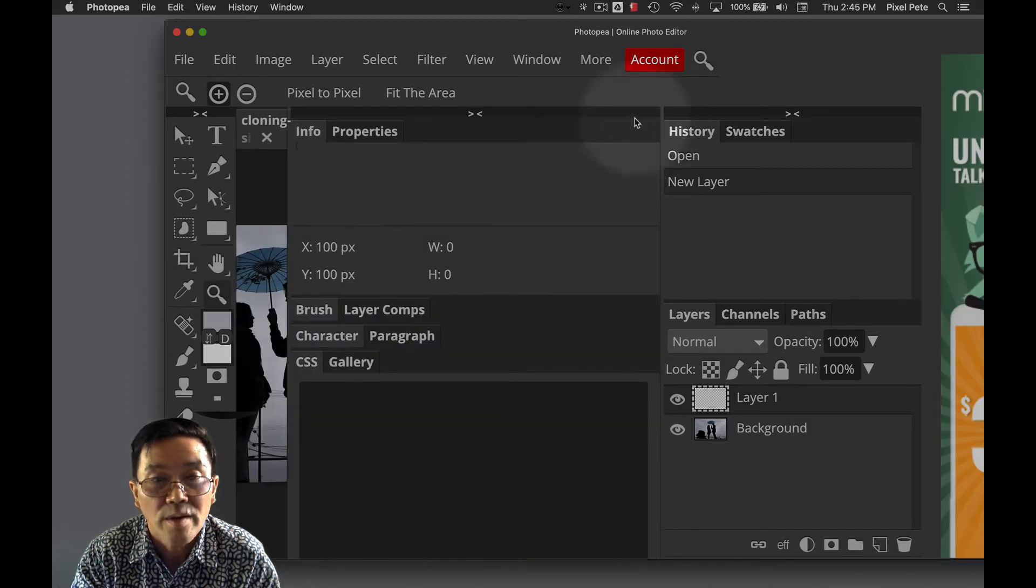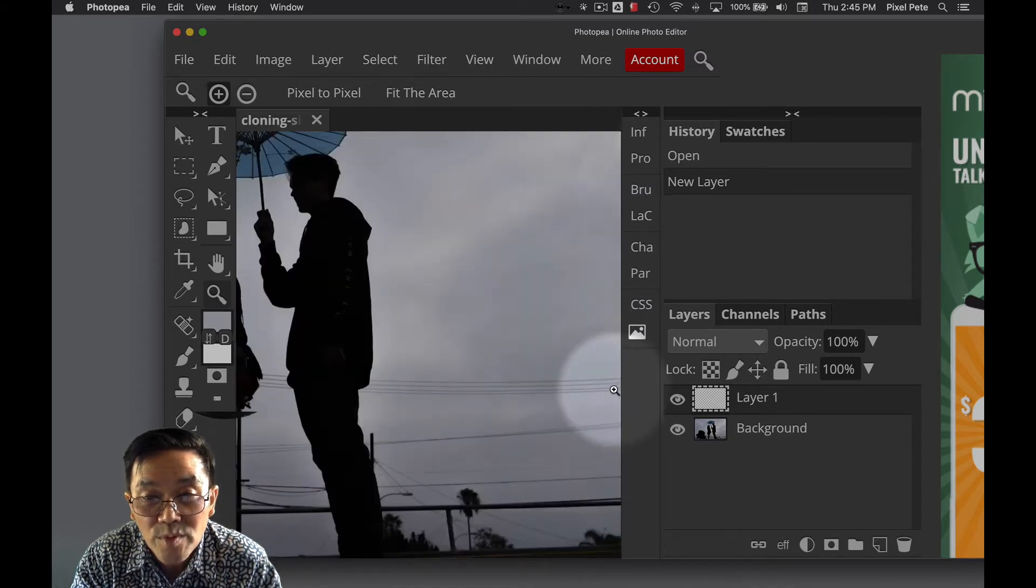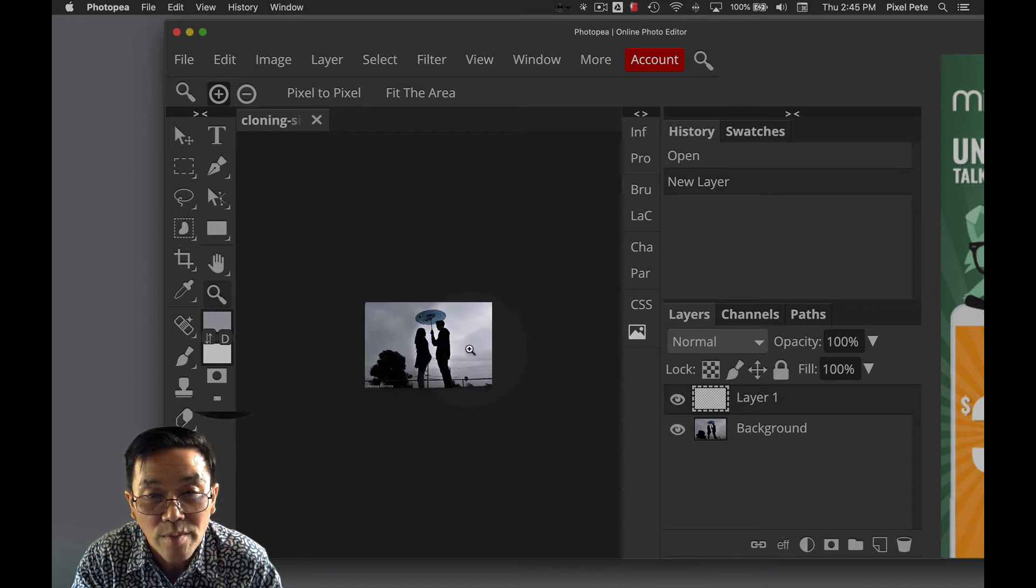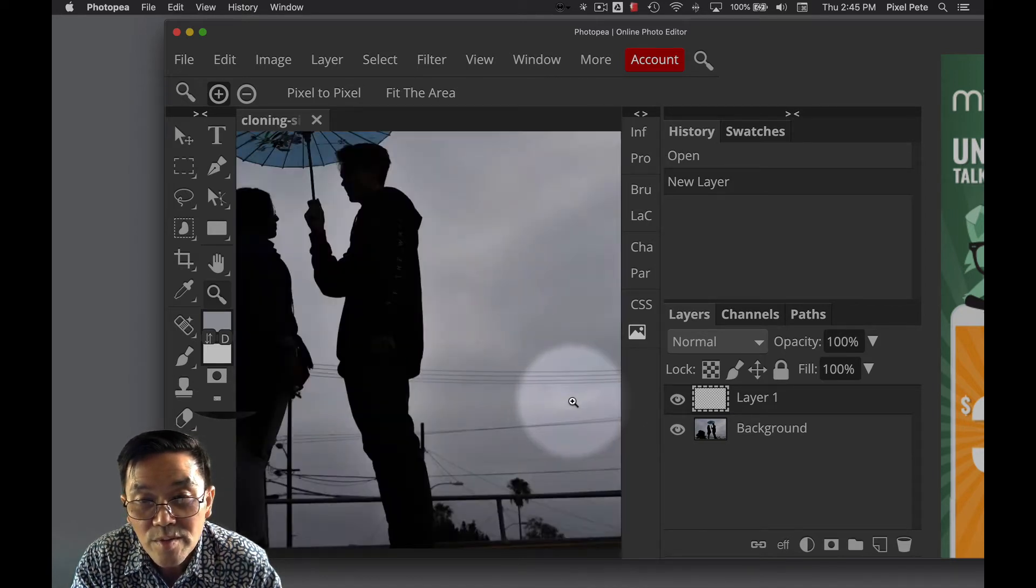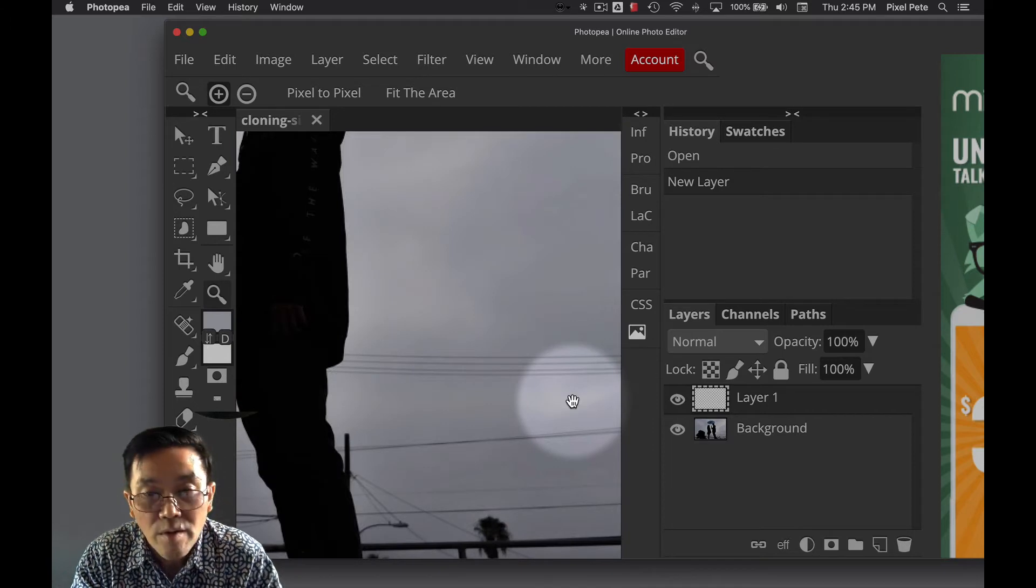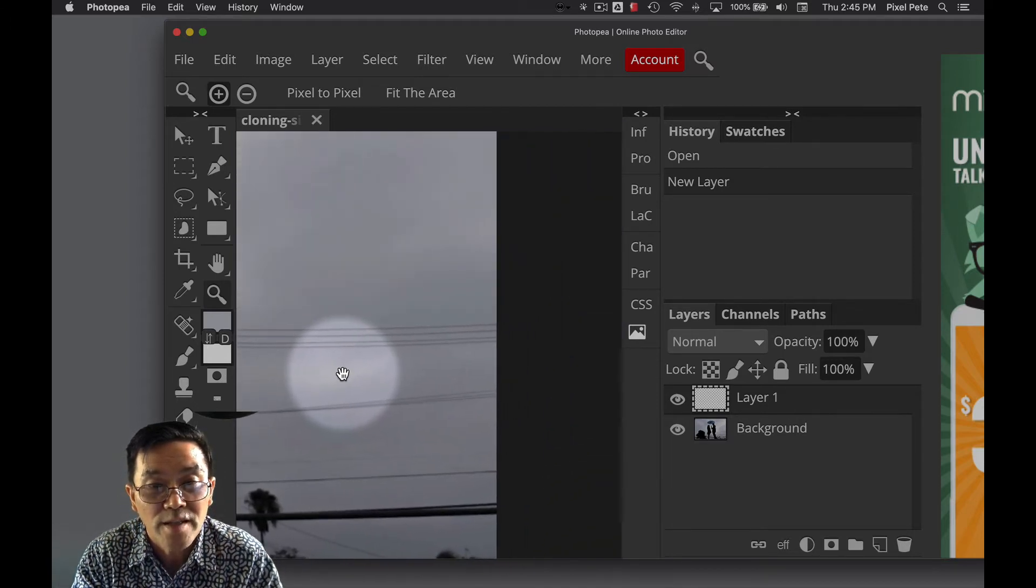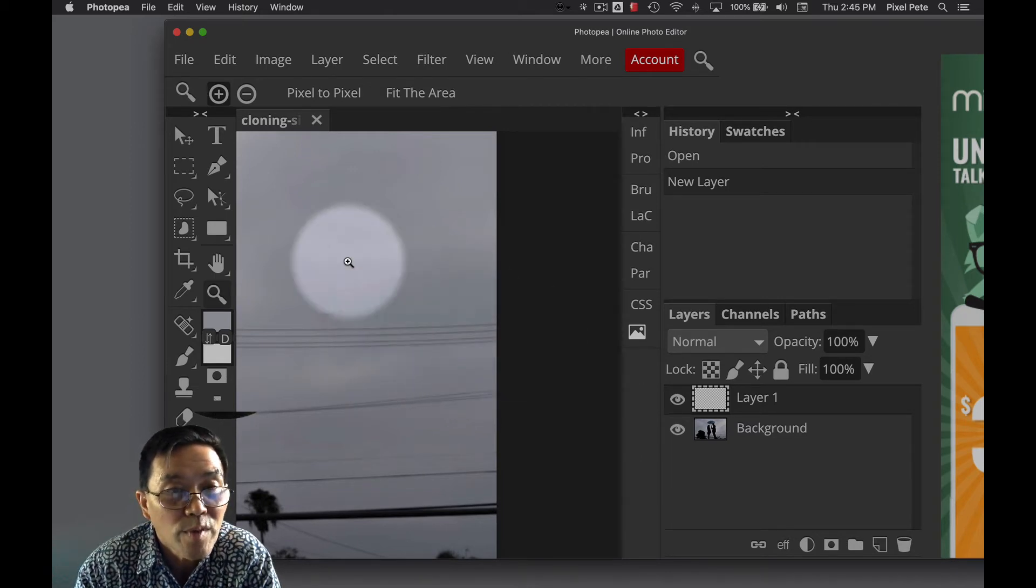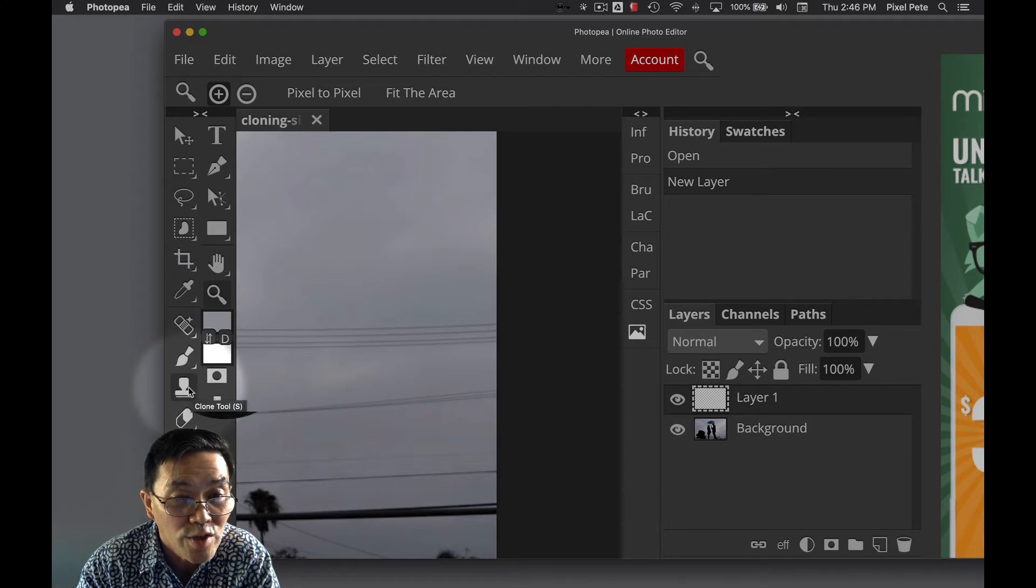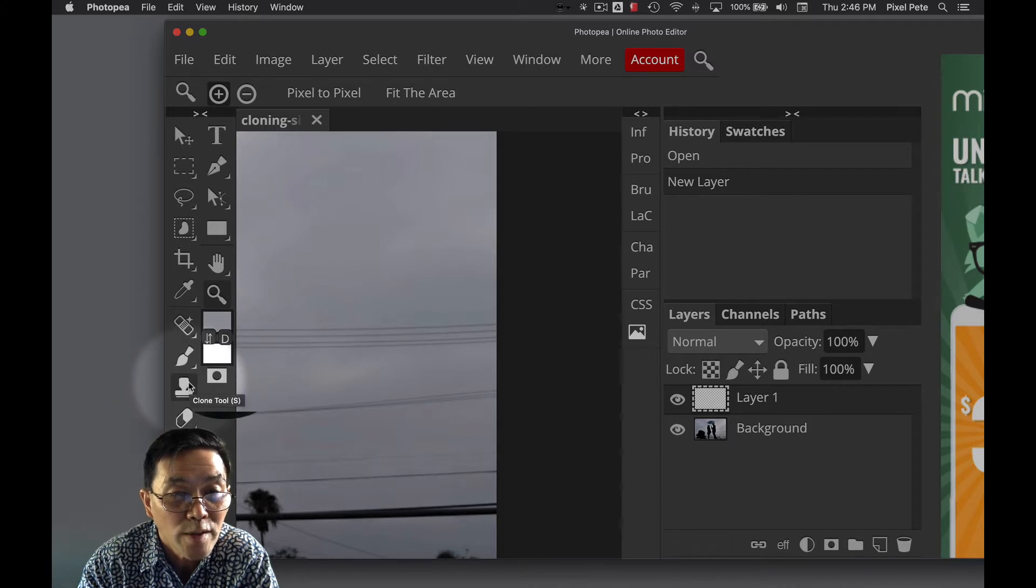I'm going to zoom in to the power line right here so I can see it better. Okay, the power line right there. Hold down the space bar when it becomes a hand and I'm going to do that. So once I'm there, I'm going to go back to my clone tool. I changed tools by clicking on the zoom tool, so what I'm going to do next is go back to my clone tool, select that.